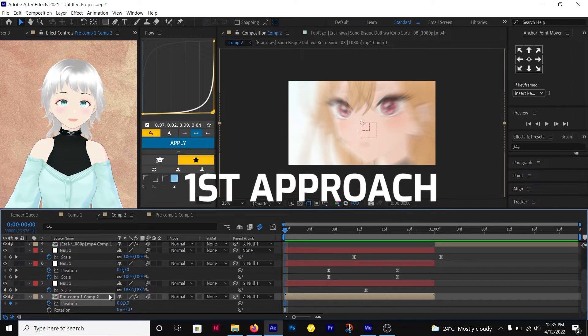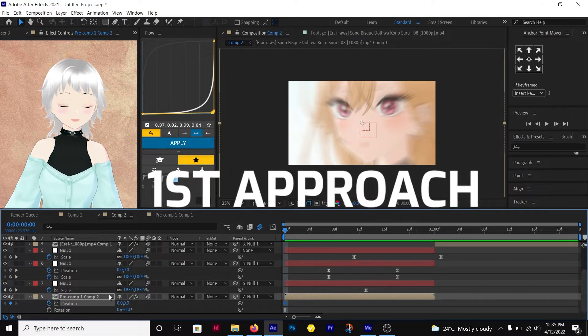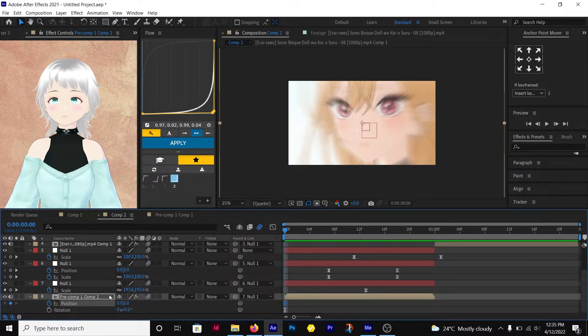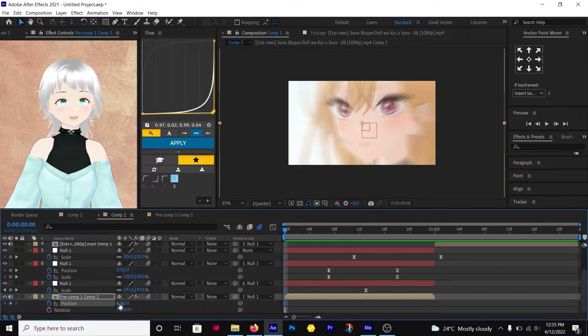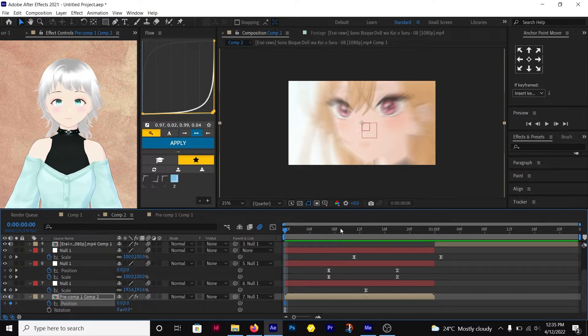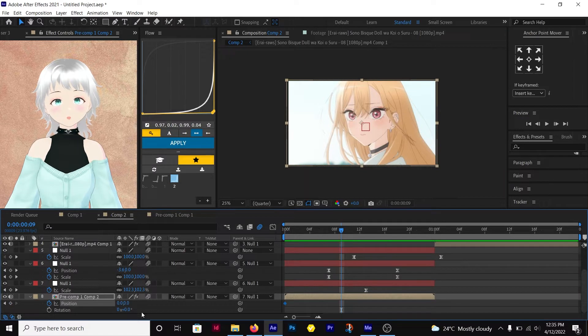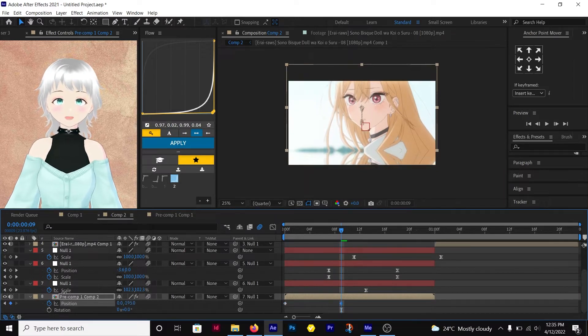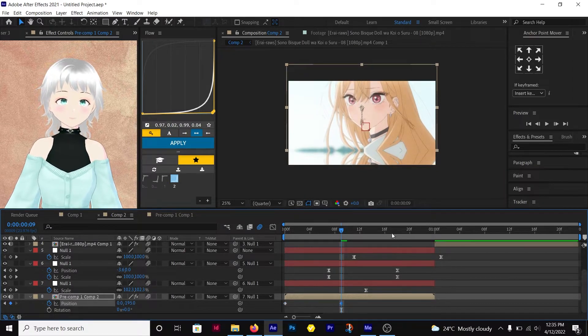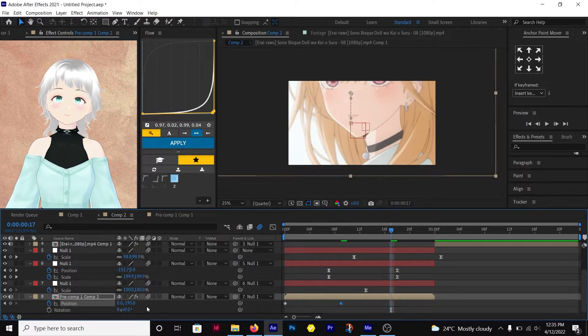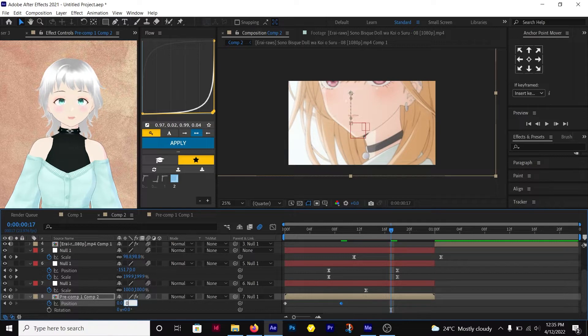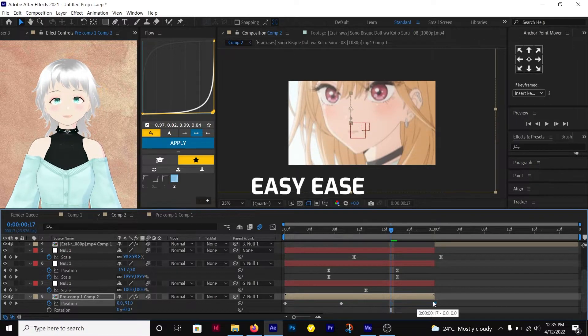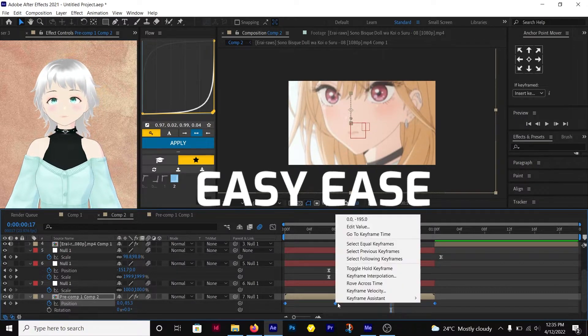The first one is where you intend to have the shake happen once. Here you'll have a keyframe at 0 in the beginning, followed by a change in value in the Y position, then another keyframe which is 0. Select them and easy ease.